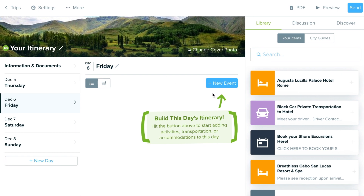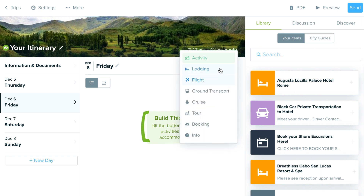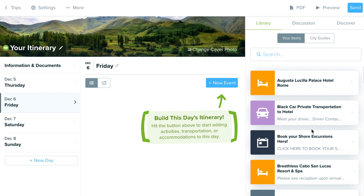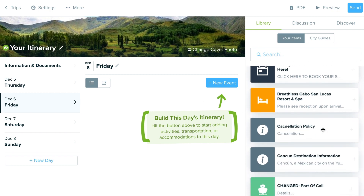You can use the 'New Event' button to choose different categories of information to add in, which we'll cover in the additional videos within the getting started guide.